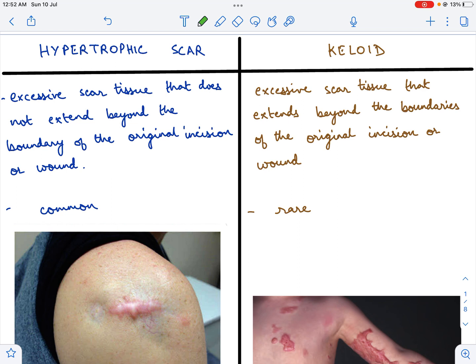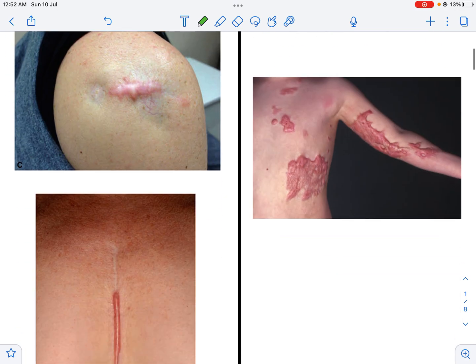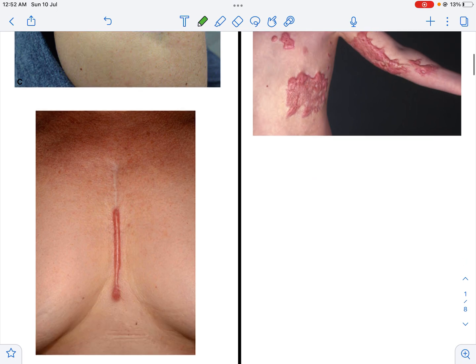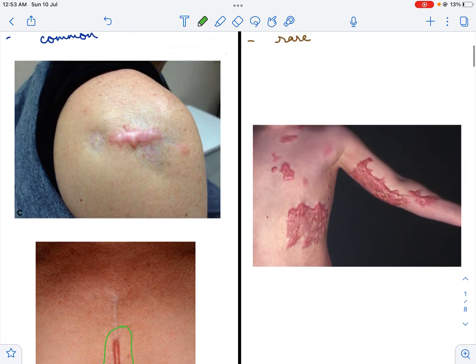A hypertrophic scar is excessive scar tissue which does not extend beyond the boundary of the original incision or wound. The key word here is it does not extend. To illustrate this, let us look at these two images. In this image, this is following heart surgery — the incision was a median sternotomy. This scar, which is excessive scar tissue, is within the confines of the incision; it respects the boundaries. In this image as well, there is excessive scar tissue within the boundaries of the incision. It does not extend beyond the boundaries.